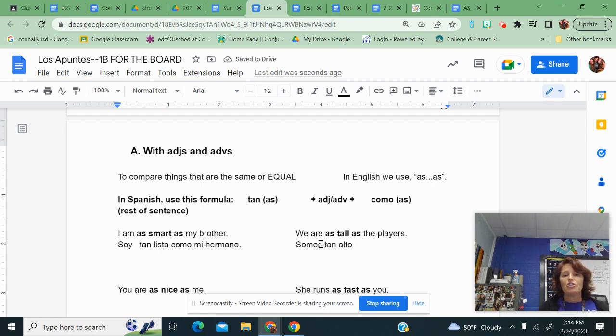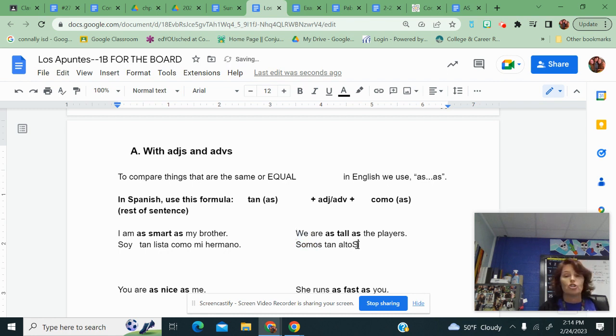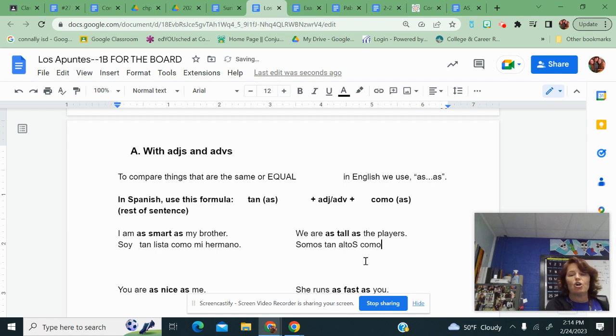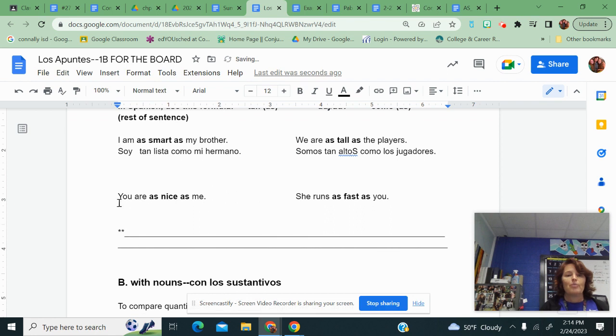But because the word we right here is plural, I have to make this altos. So make sure you do that. The second as is como, and the players are los jugadores. All right, two more.